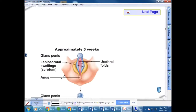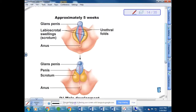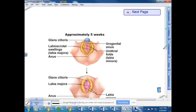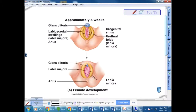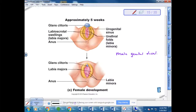Looking at the structures, males actually start off with folds of tissue and as they develop those folds fuse — you can actually see that fusion line in male anatomy. If we compare this to females, because of the presence or lack of testosterone, the tissues do not fuse and we get the female version. Male genital development is due to the presence of testosterone.